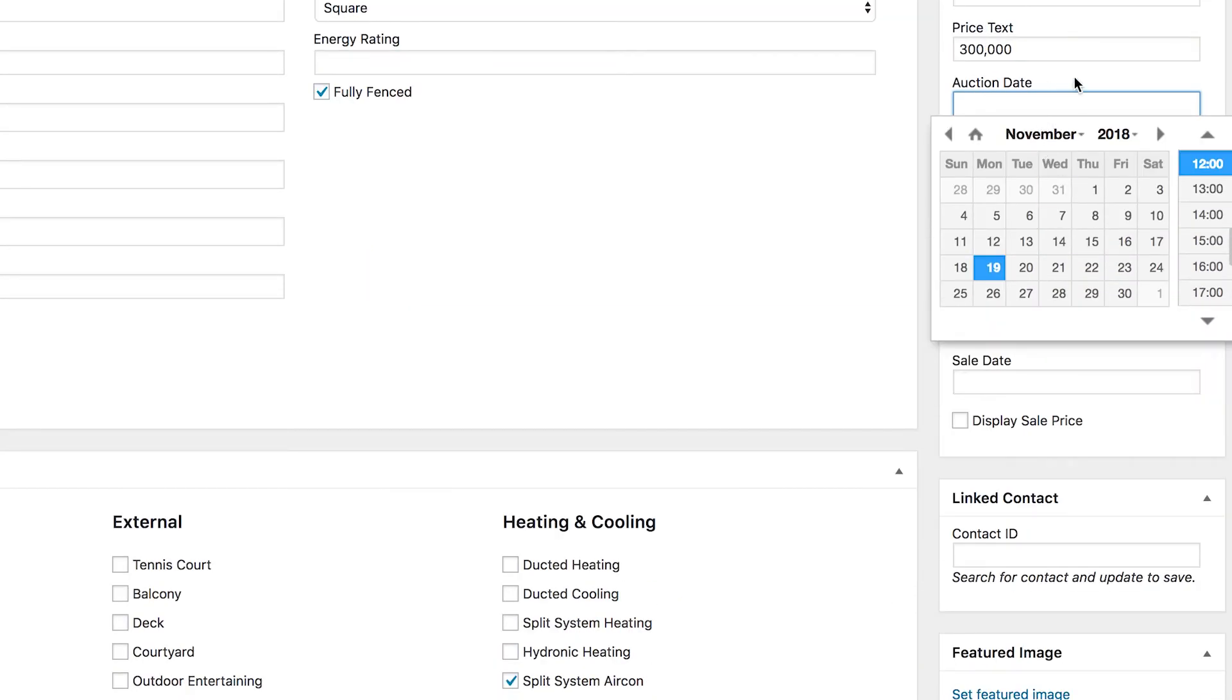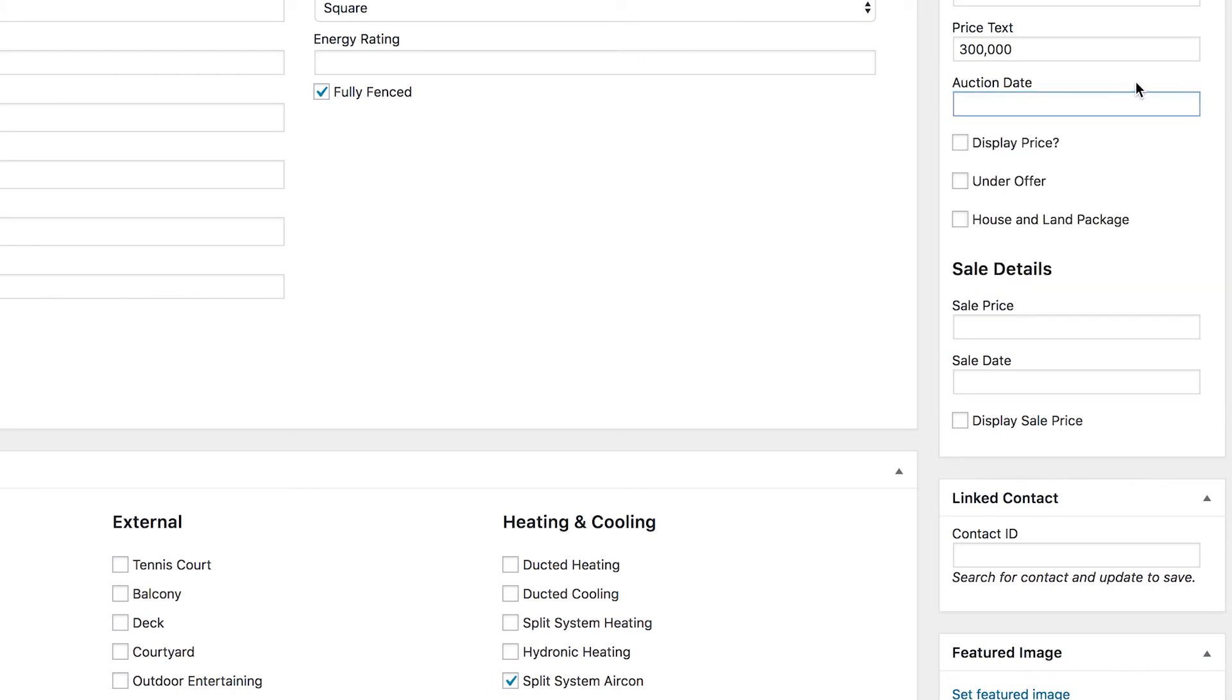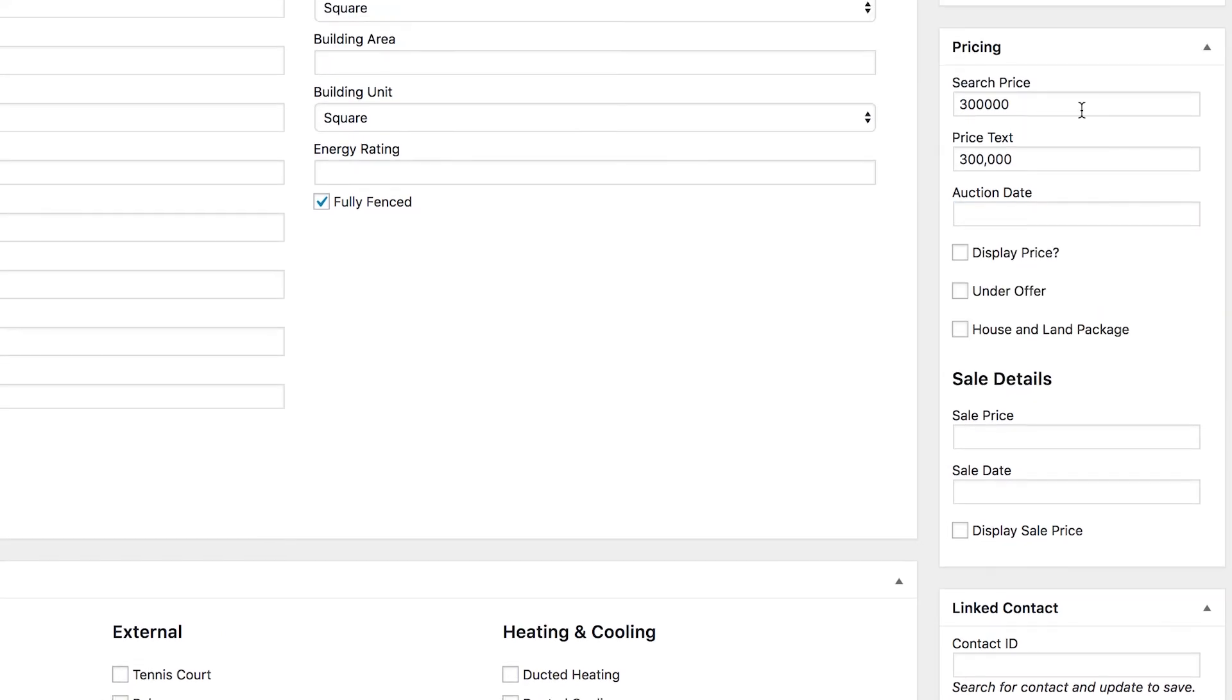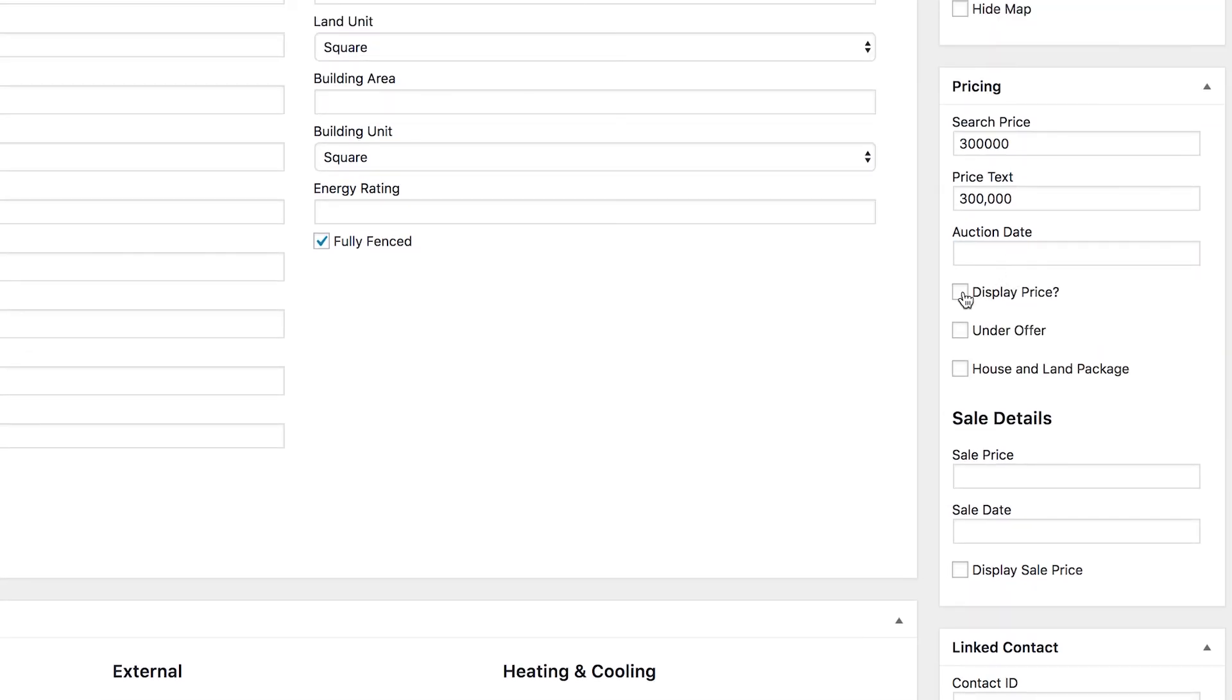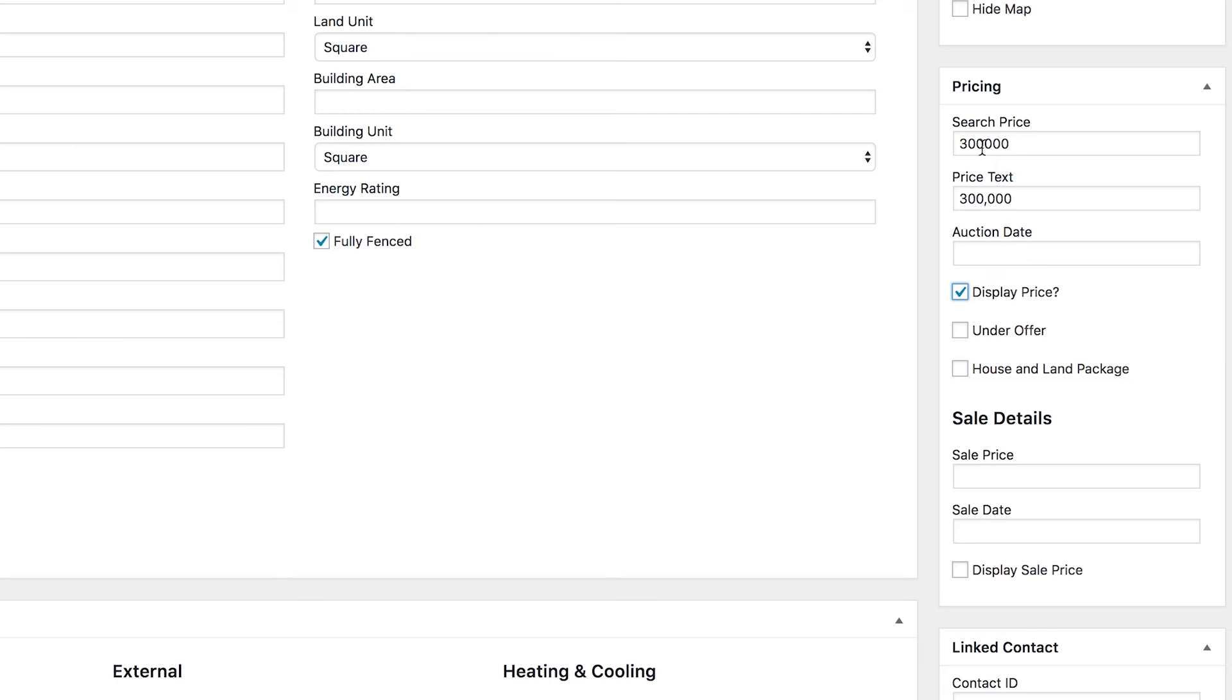The auction date, if it has an auction, gets set here. This one's not going for auction so we'll leave it. Then we choose, do we want to display the price or not? We can tick that if we do. If we don't, leave it unticked. This is particularly useful for example if you want to show the property in comparisons as being within a price range but you don't want to show what price they're actually asking for it. If the property is under offer, then you can tick that box there, or if it's a house and land package you can tick that one as well.